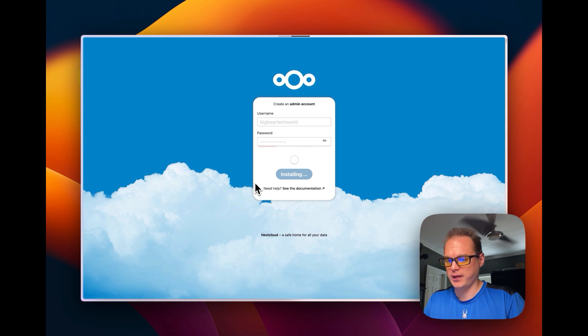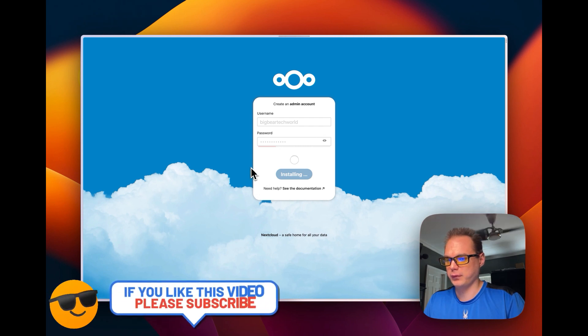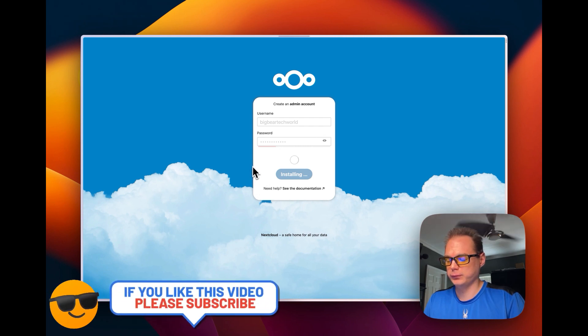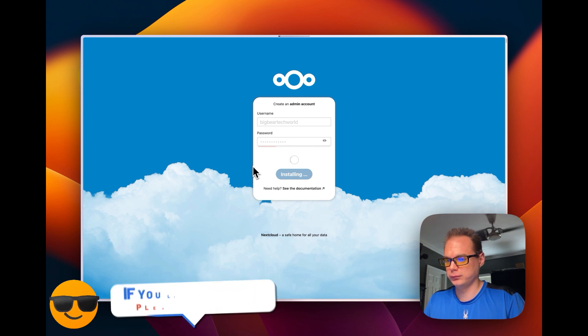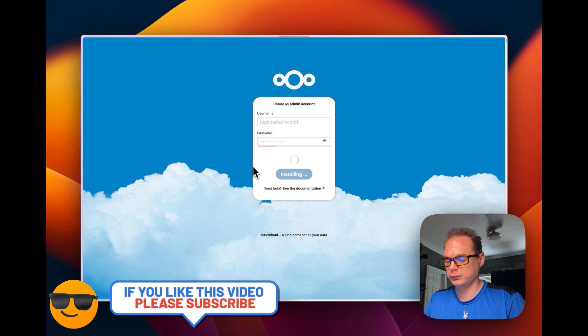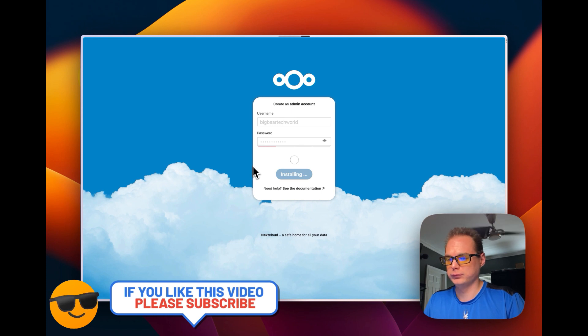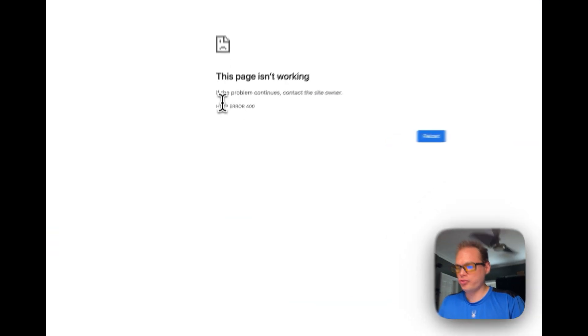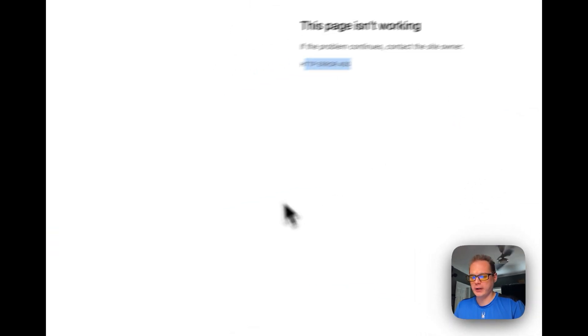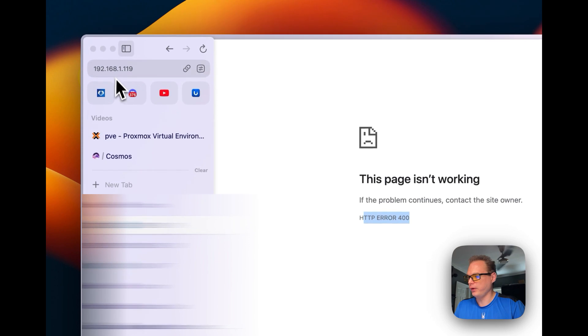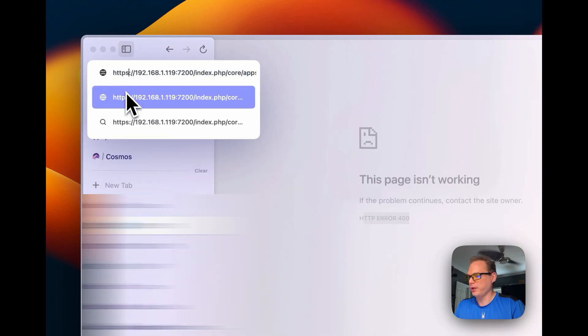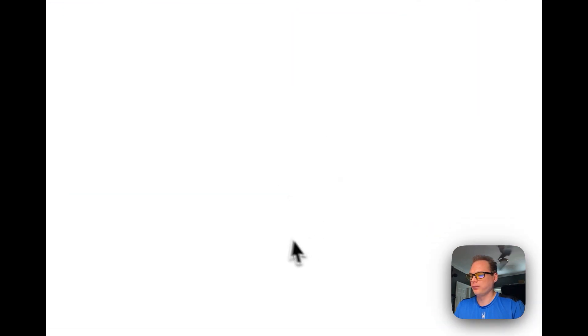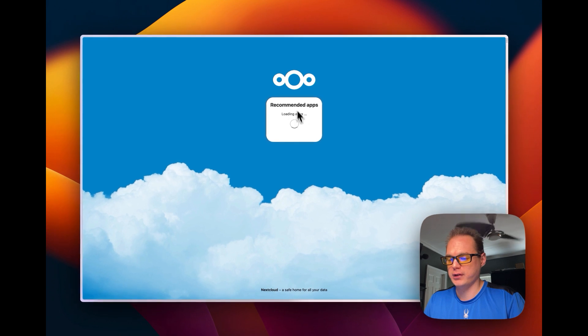It's setting up all the configurations and everything, so this can take a little bit. Once you get the 400 error, that's no big deal. You can go over to here, you can put it as HTTPS because it's a self-signed certificate.